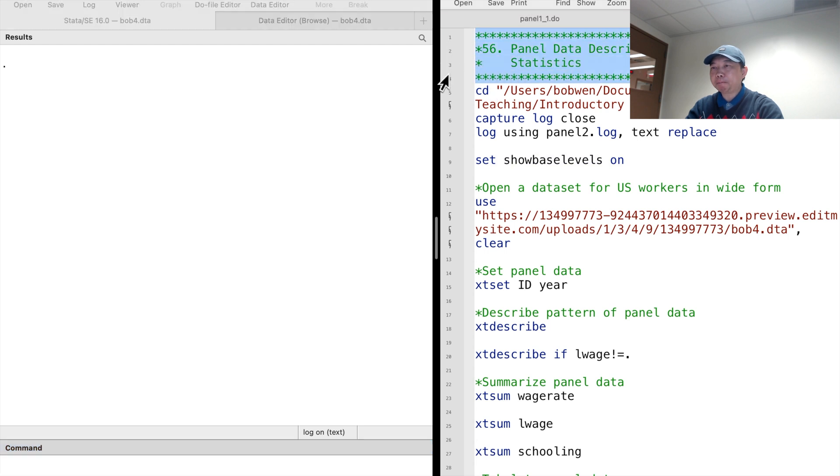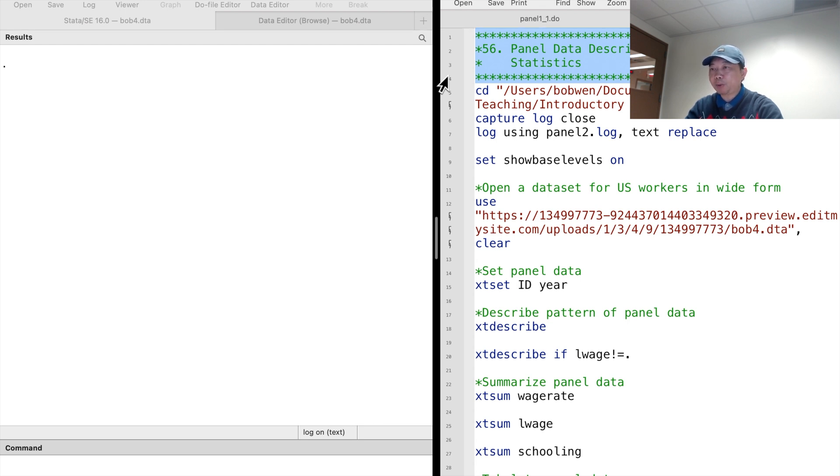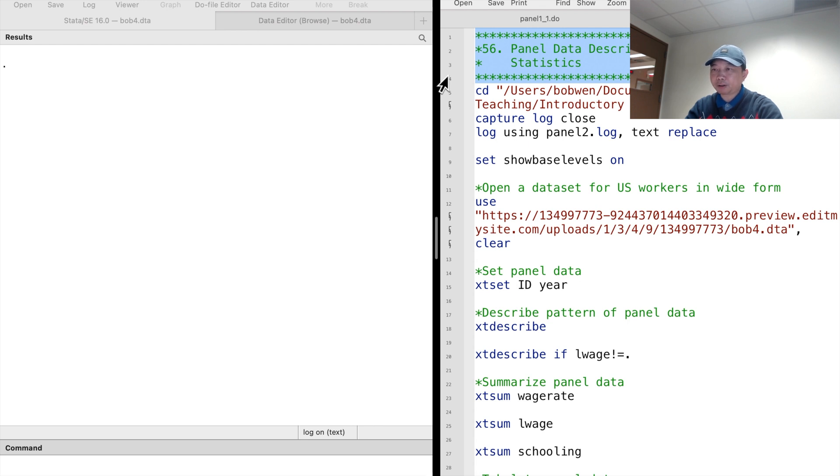Hi, I'm Bob. Today we will explore the descriptive statistics of panel data. The panel data structure is more complex than cross-sectional or time series, so the descriptive statistics may be challenging to understand.